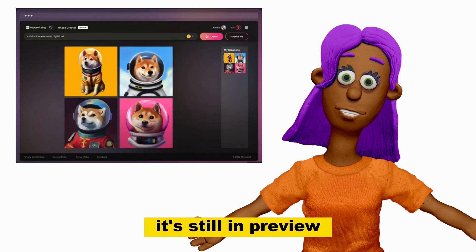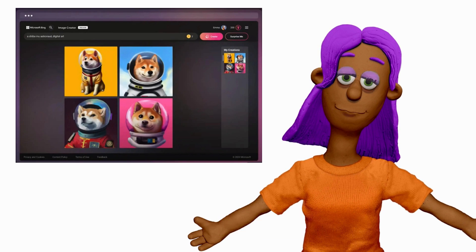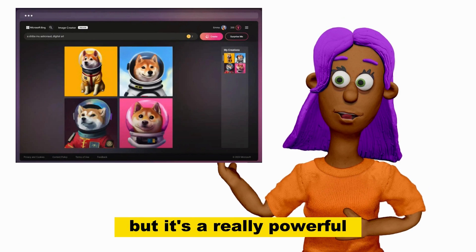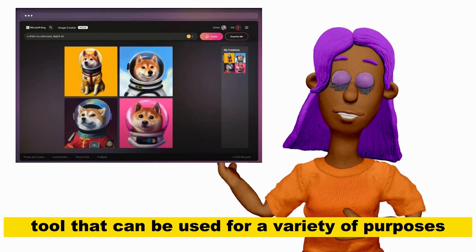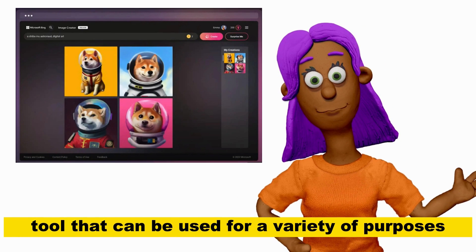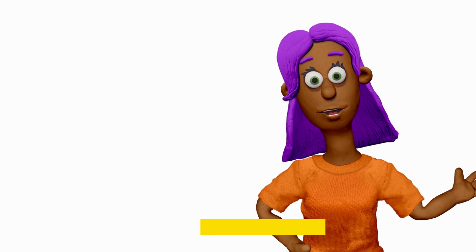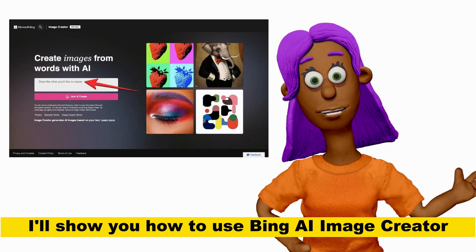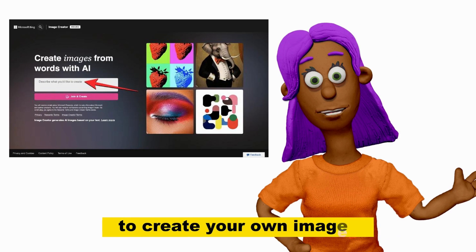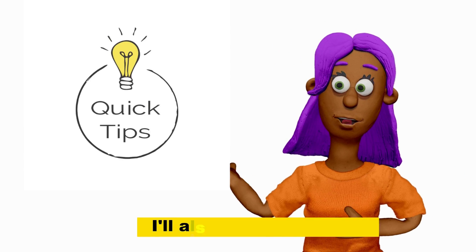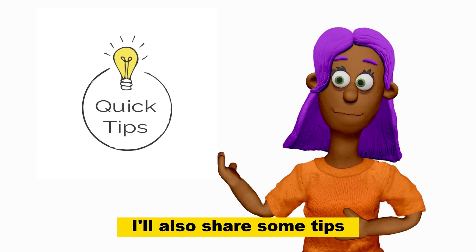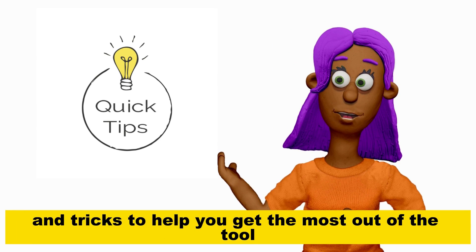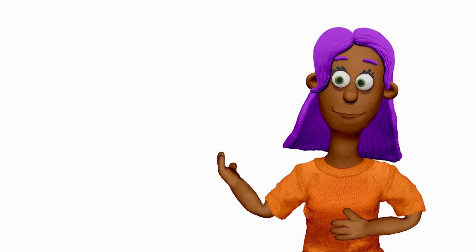It's still in preview, but it's a really powerful tool that can be used for a variety of purposes. In this video, I'll show you how to use Bing AI Image Creator to create your own images. I'll also share some tips and tricks to help you get the most out of the tool.